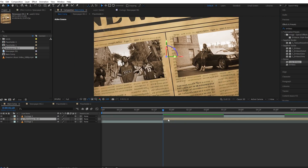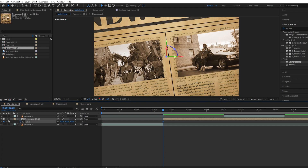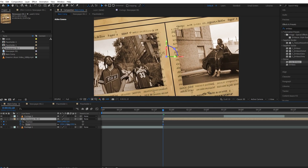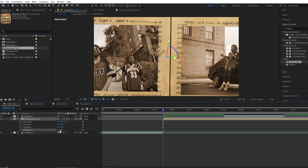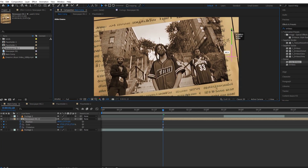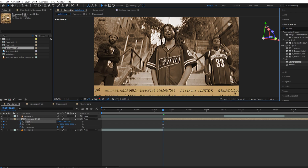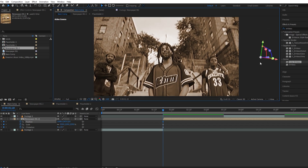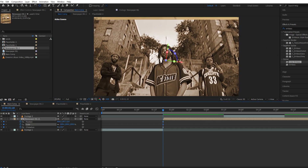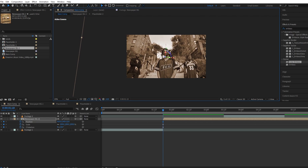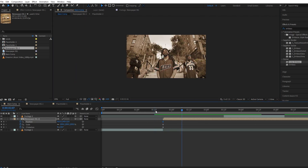For the animation we will start keyframing our scale, position, and rotation. Try to match the position, scale, and rotation with the last frame of footage one so that the transition looks smooth. Let's move a few frames forward, then copy the keyframes and paste them.